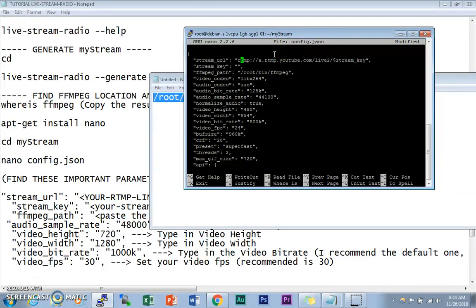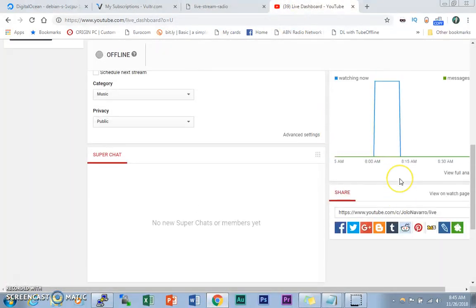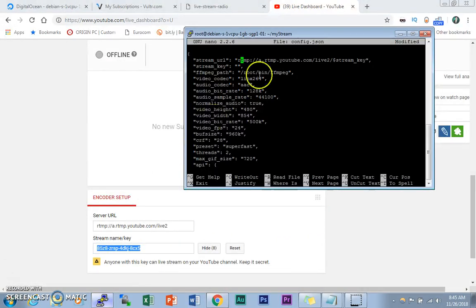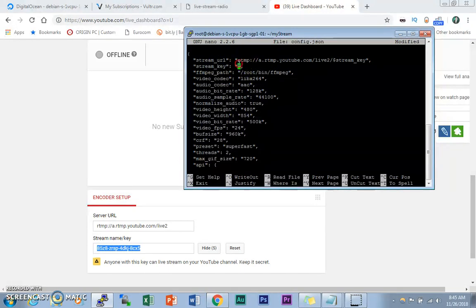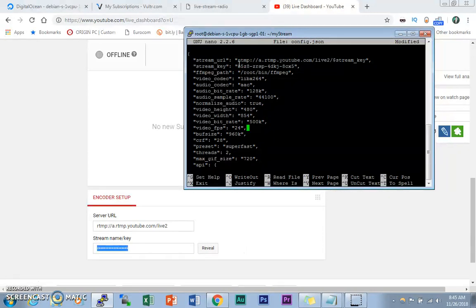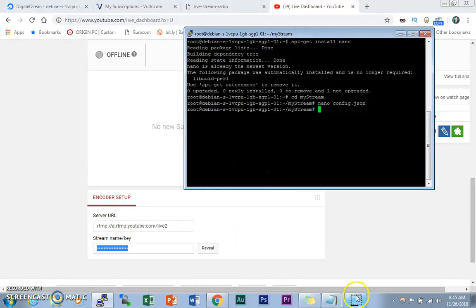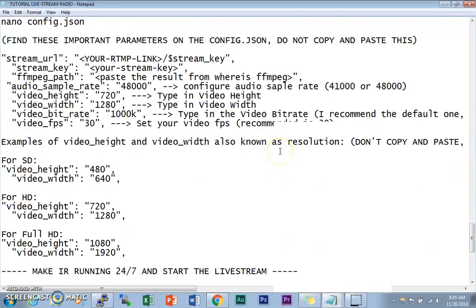I'll create another more comprehensive tutorial for all the config settings. For now, we're streaming to YouTube — you can replace the stream URL as needed. Make sure you keep the stream key appended correctly. Go to your YouTube Live dashboard, reveal the stream key, and paste it in. I'm leaving everything else at default for now. Save the file with Ctrl+X, type yes, then Enter. The config.json has been saved with our parameters.